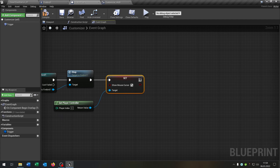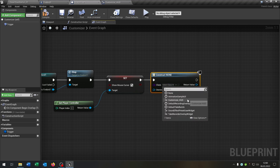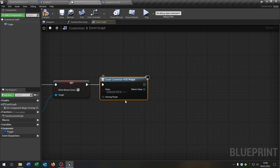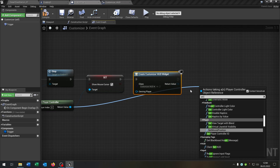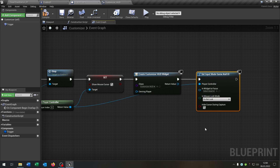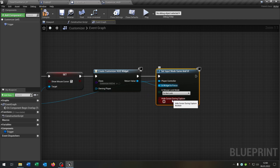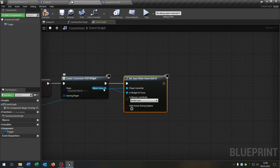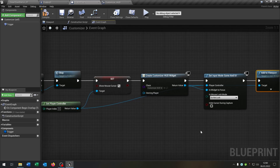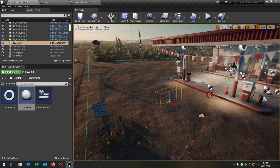Go back to the customizer and create this widget. Choose our customizer HUD. Then from get player controller, set input mode to Game and UI. The return value goes into 'set focus to widget' and uncheck 'hide cursor during capture'. Finally, from the return value, call add to viewport. Compile and save. Place the customizer inside the world.